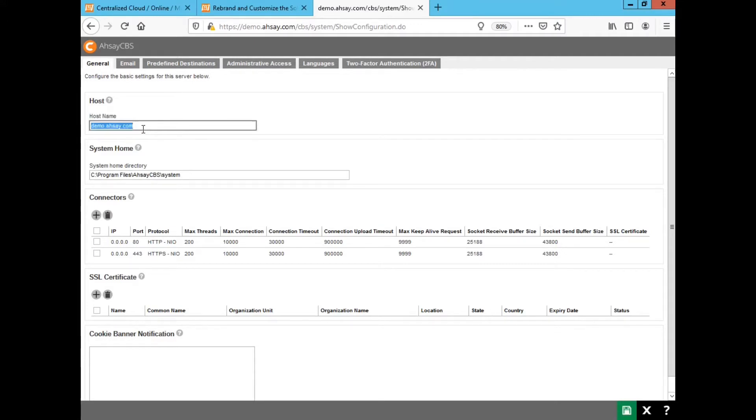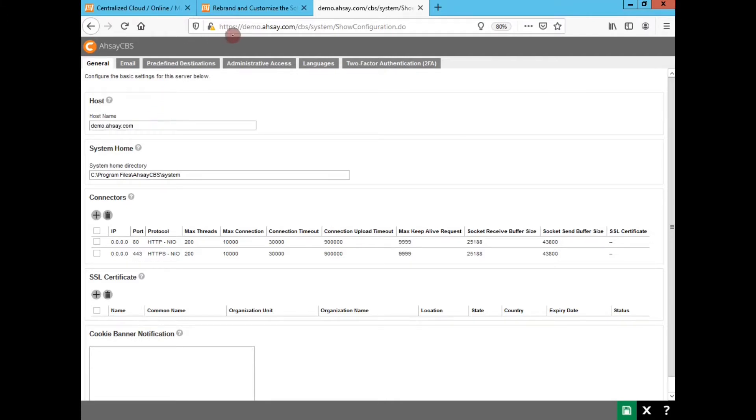When you first set up your CBS server, make sure the host name is correct to your primary FQDN for the production site.